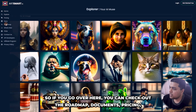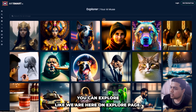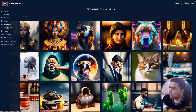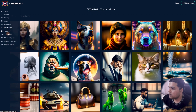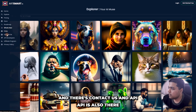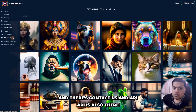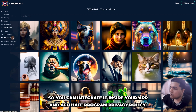If you go over here you can check out the roadmap, documents, pricing, and you can explore — we are here on the explore page. There is a 'What's New' section showing whatever updates they have done, and there is a contact us page and API. The API is also available so you can integrate it inside your app, and there is an affiliate program and privacy policy.